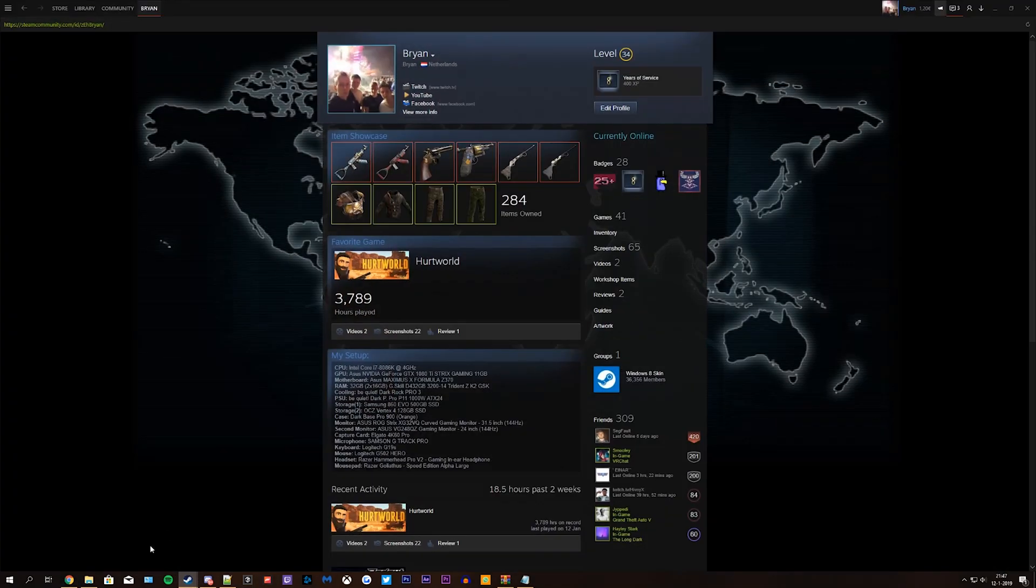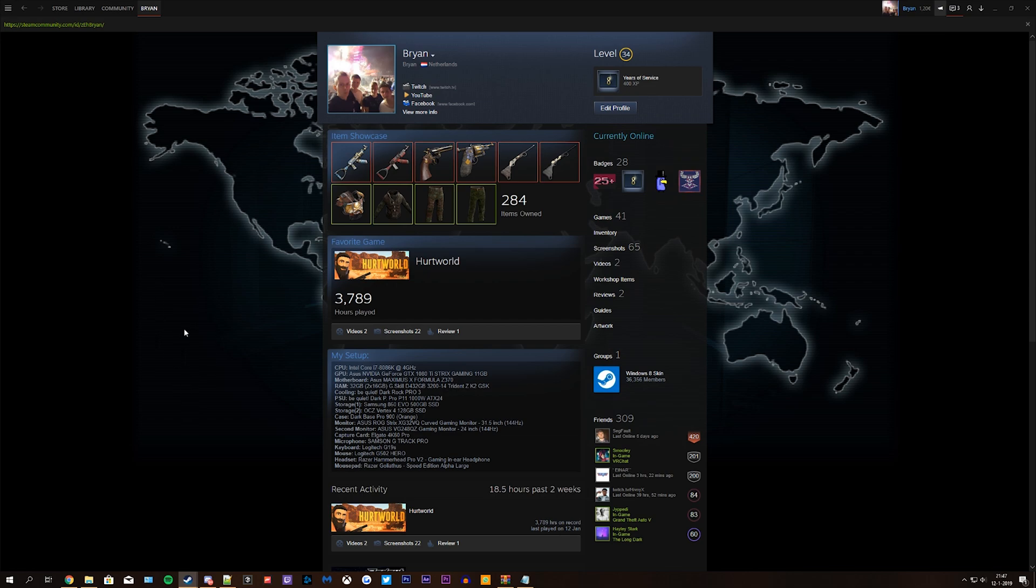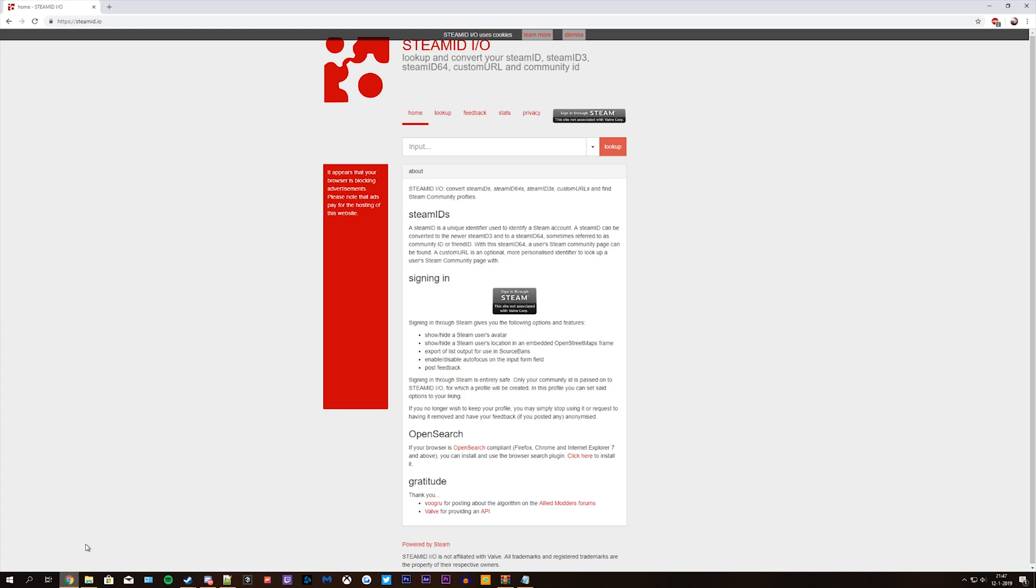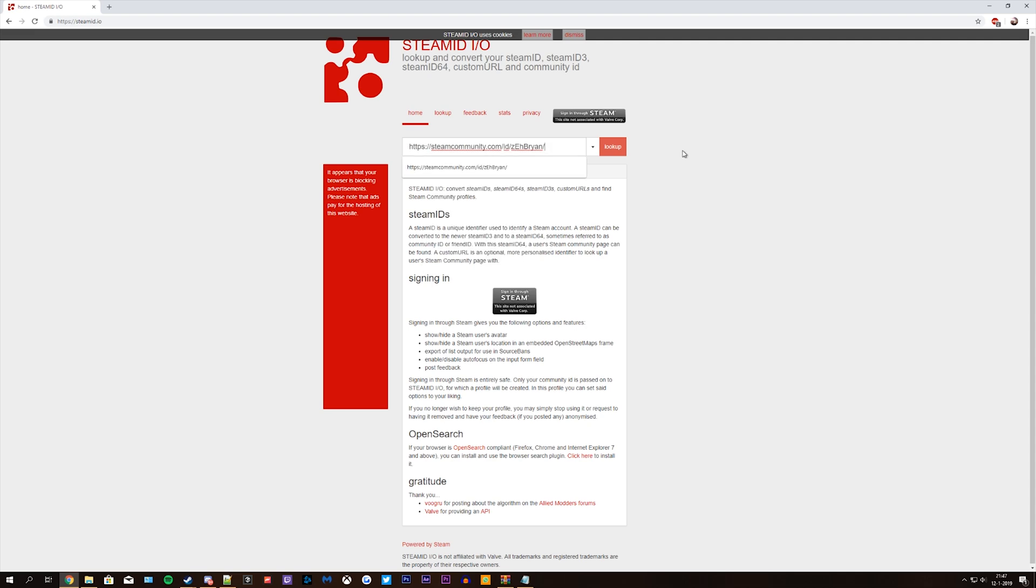Go to your steam profile, right click and hit copy page url. Go back to steamid.io and paste your steam link into the input bar and click lookup.